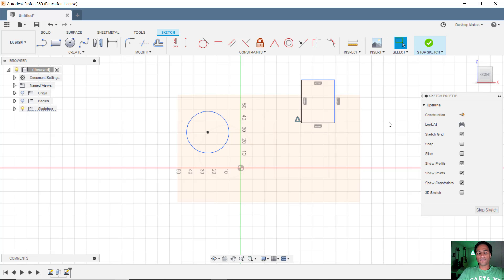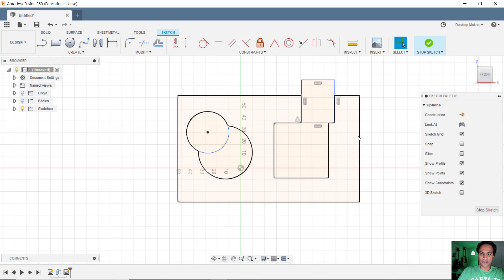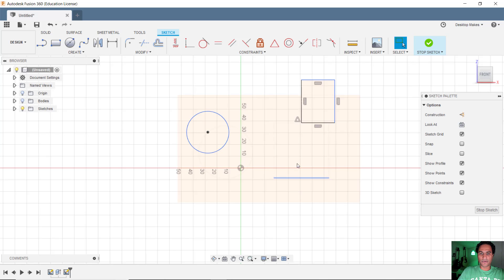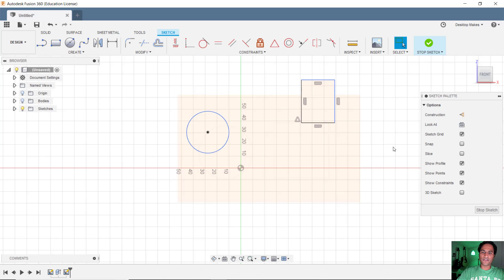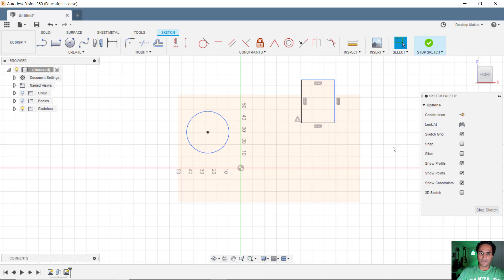So what Fusion 360 does, even though it doesn't show the edges until you hover around it, it actually projects every sketch entity from a body if you create a sketch on that specific body.